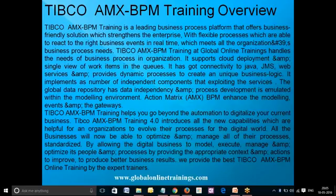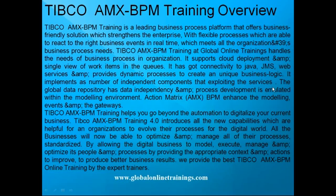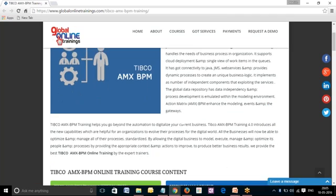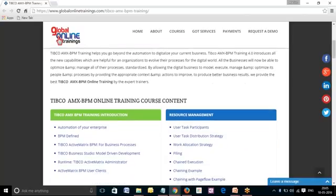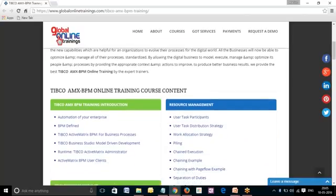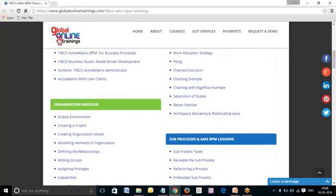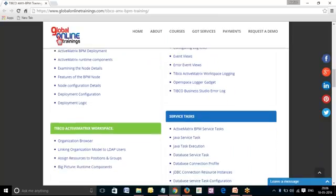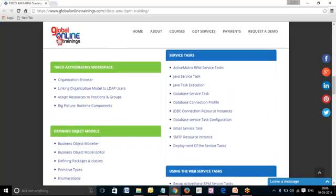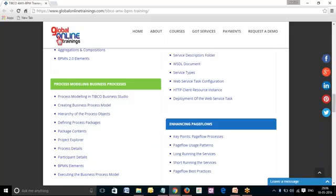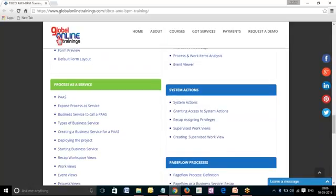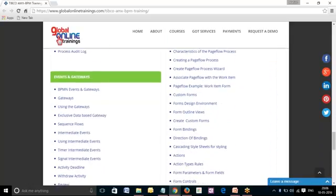We provide the best TIBCO AMX BPM online training by expert trainers. The training course curriculum covers: training introduction, organization modeler, AMX BPM development architecture, and Active Matrix Workspace. We also cover defining object models, modeling business processes and modeling forms, as well as process services, events, and gateways.